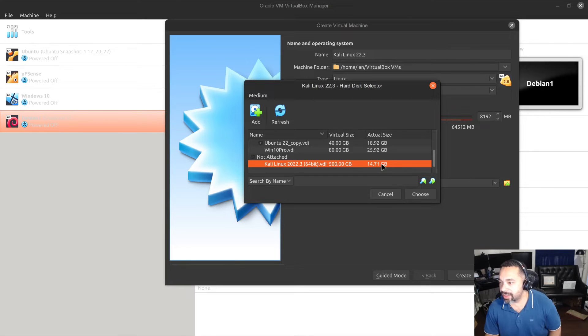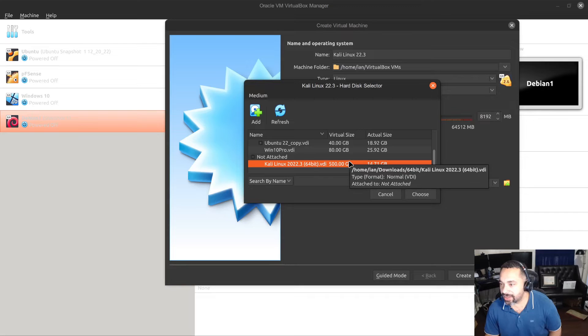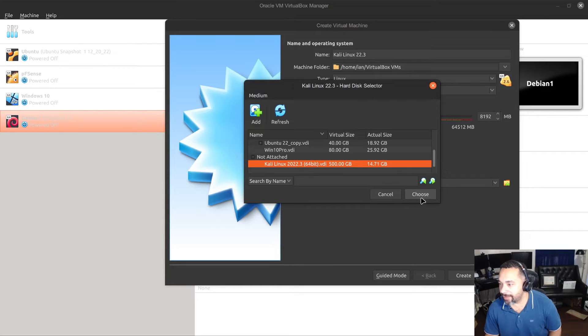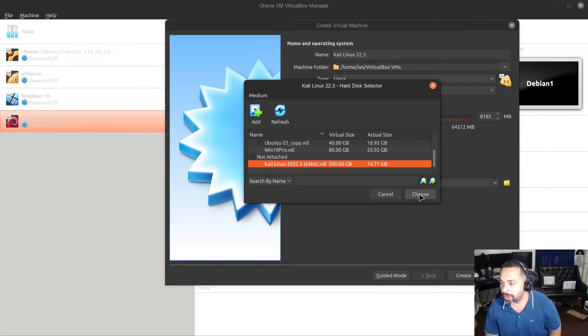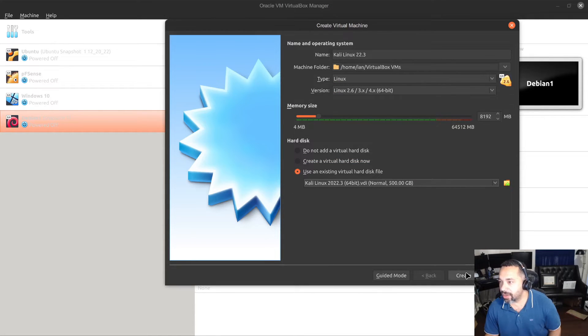All right, so here is my machine. I'm going to say Choose. You see that it's about 14 gigs. It's not attached. Virtual size about 500 gigs. Don't worry if you don't have the space, it'll allocate it dynamically. Go ahead and click on Choose and let's go ahead and click on Create.